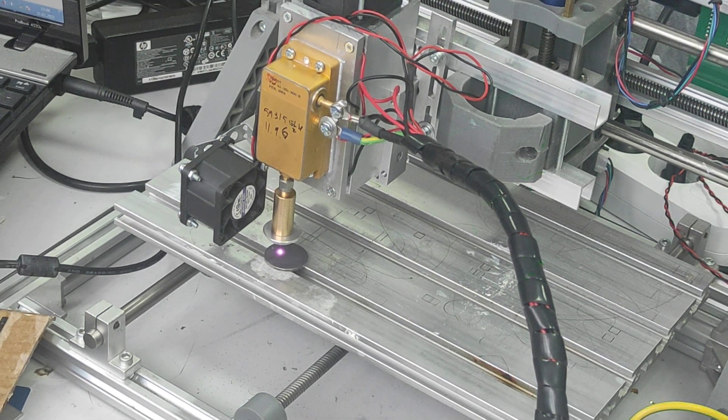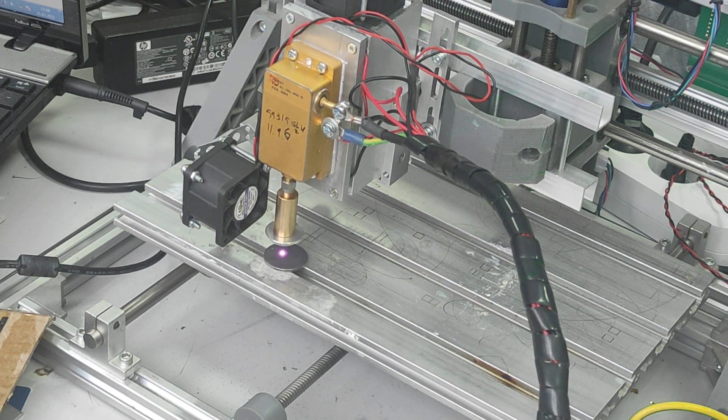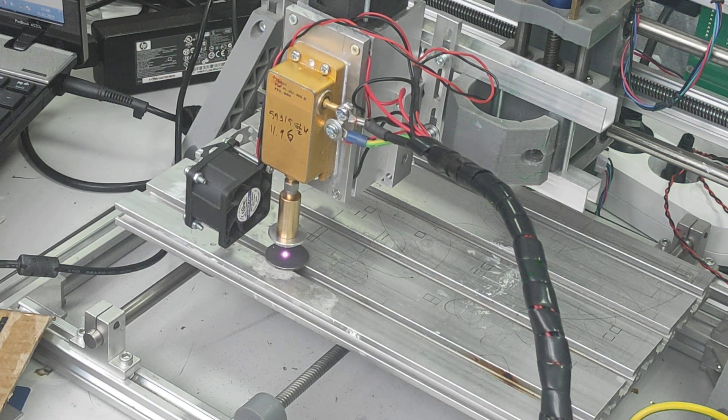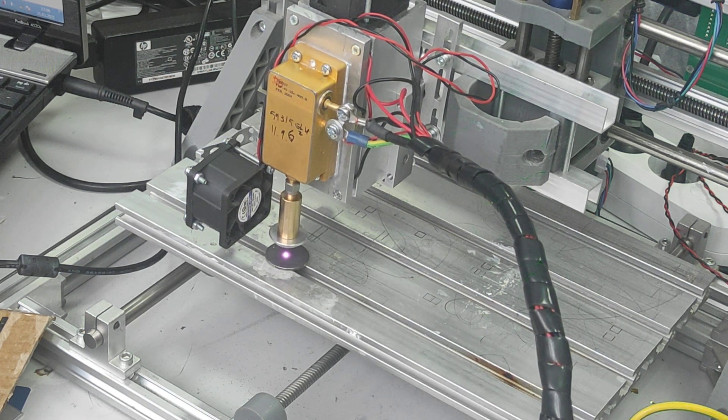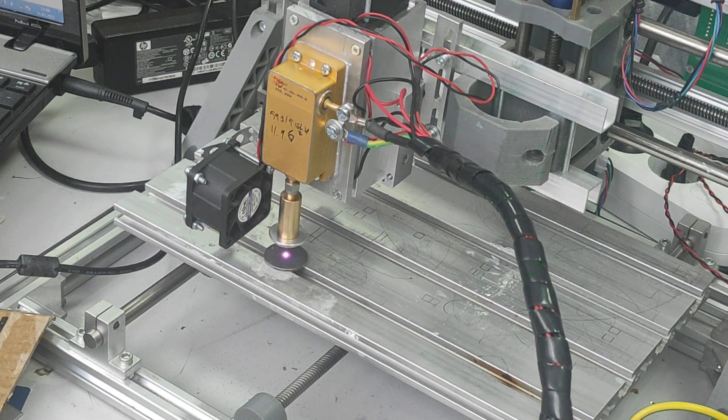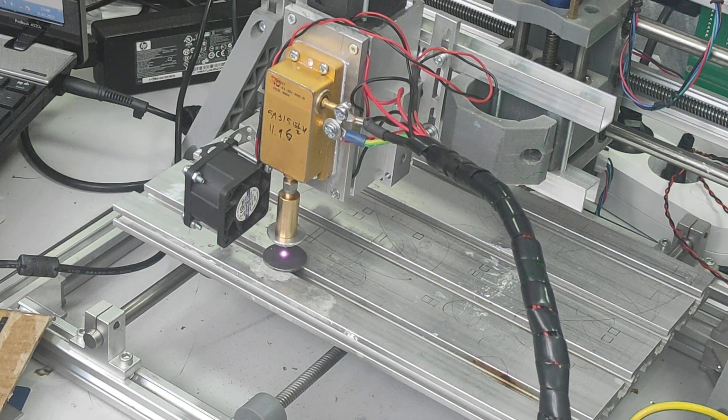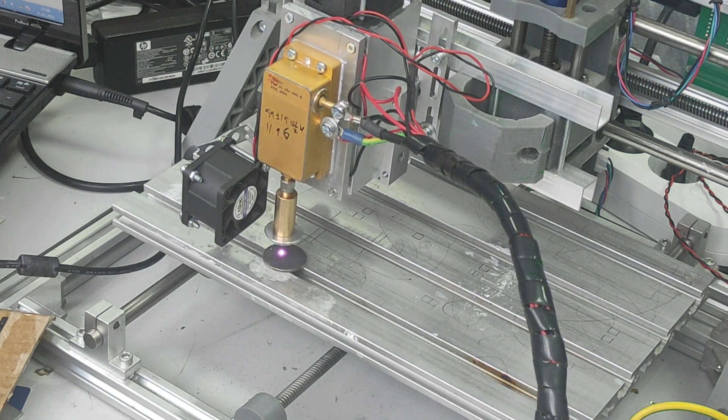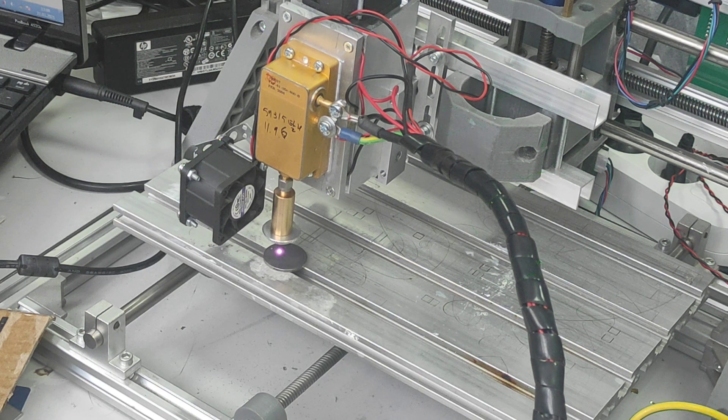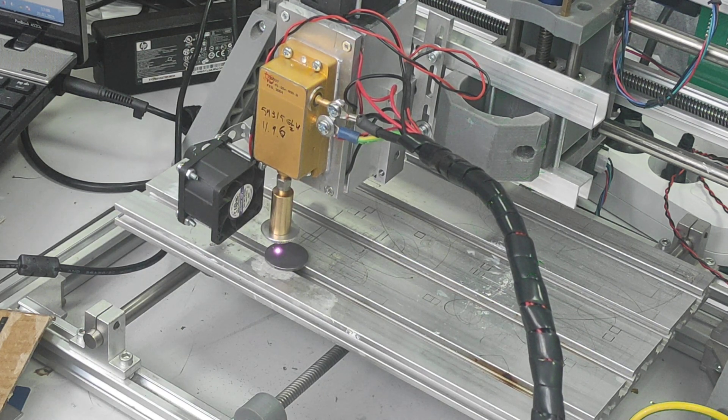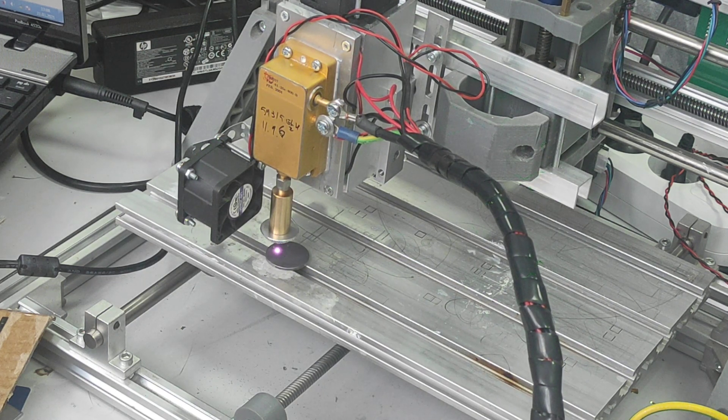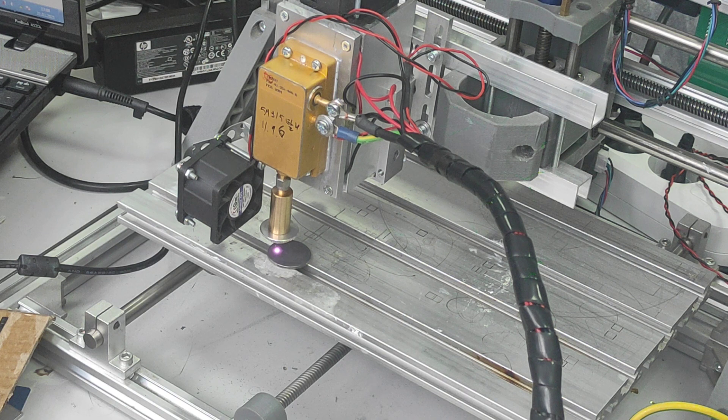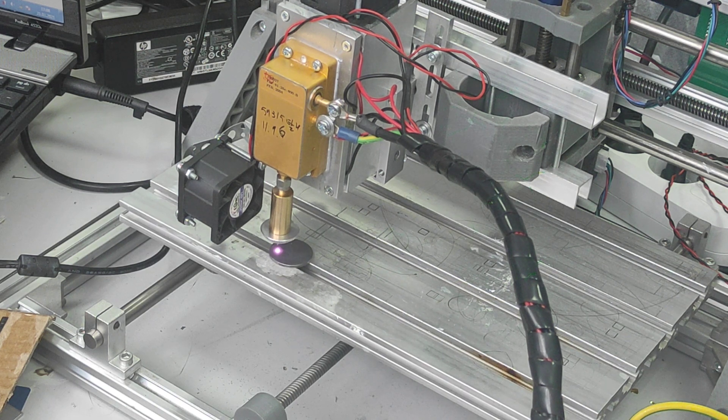We use LightBand software with the latest GRBL 1.1H. So as you see, it engraves right now and almost done. Just a few more seconds.